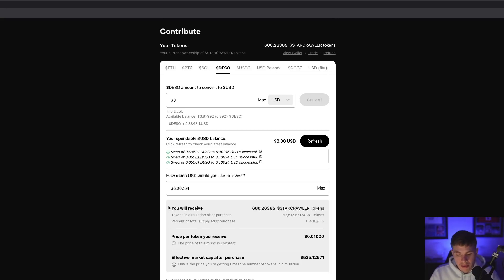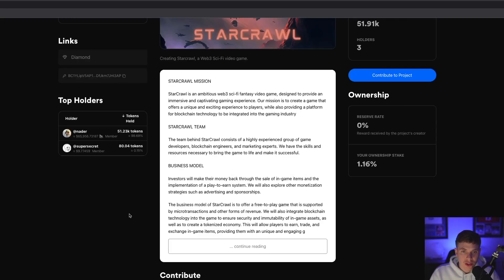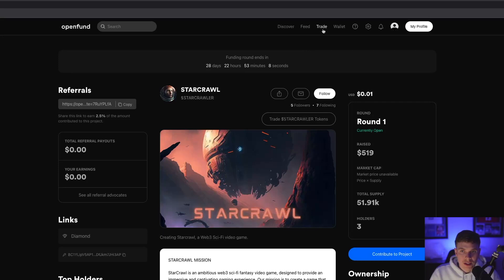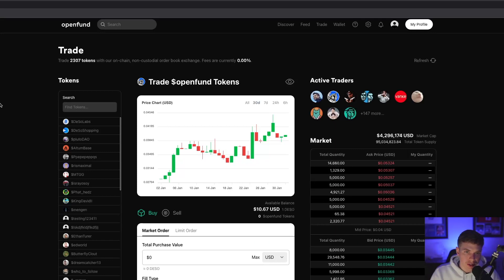After you contribute to a project, you'll receive the tokens that you can trade on OpenFund's non-custodial on-chain order book exchange. To get to that exchange, we can scroll back up and select Trade. You can also use the secondary exchange to purchase tokens if a funding round on a project has already been closed. On this page, you'll be able to find information on over 2,000 tokens currently trading on the exchange.